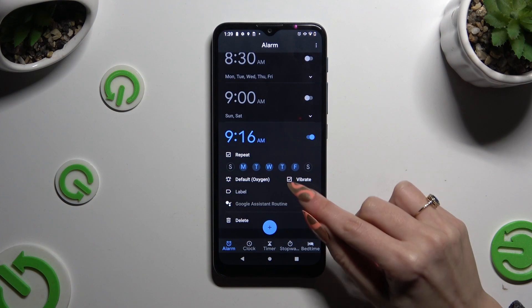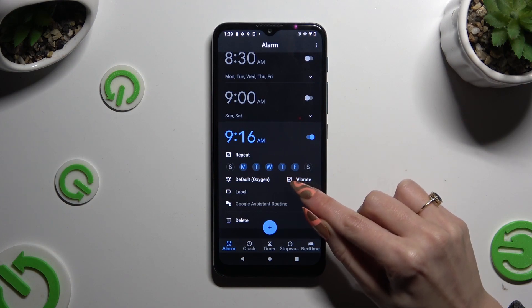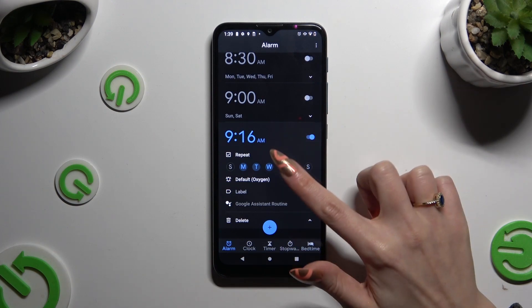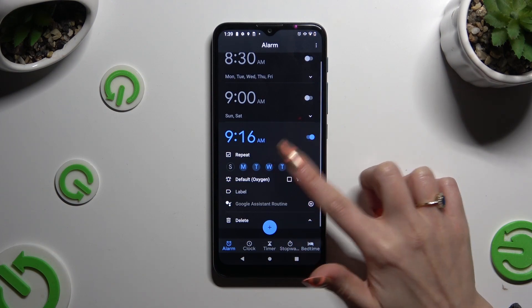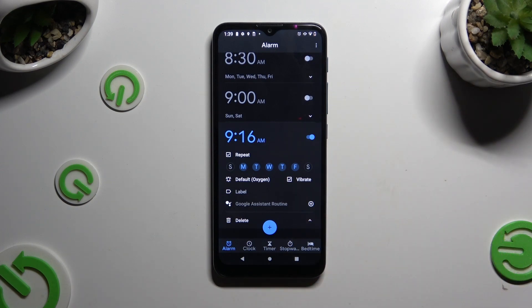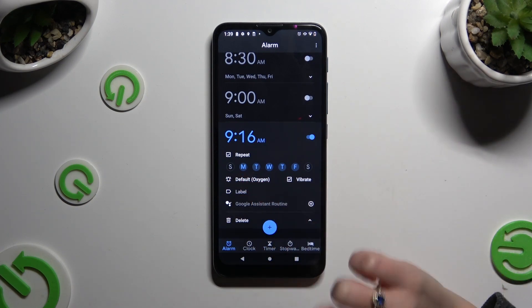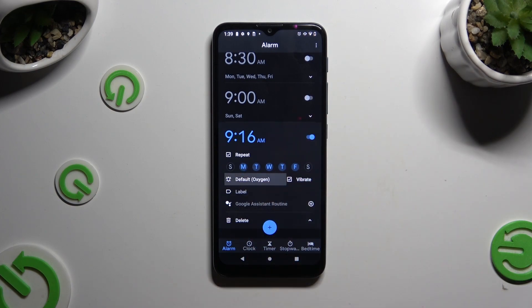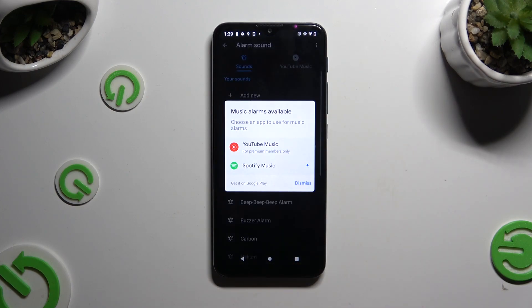Now select the little checkmark next to vibrate to disable or enable haptic feedback for this alarm, and tap on the bell icon next to it. You can download one of those sound sources like YouTube Music, or hit dismiss.